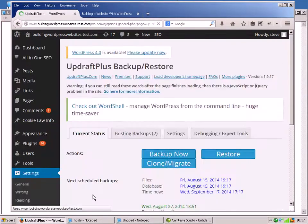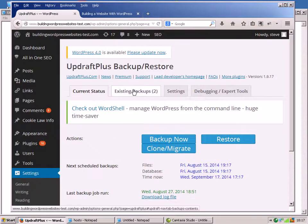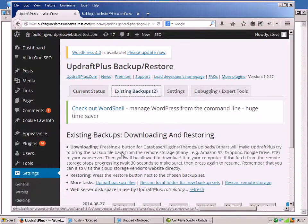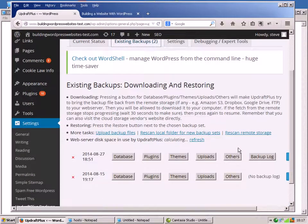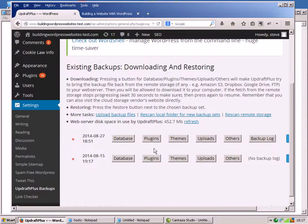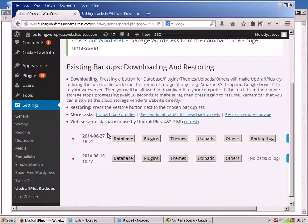You can see I've actually got some existing backups here and I'm going to use these backups. These backups contain a relatively recent backup. What I'm going to do now is go and delete a plugin, delete a theme, and delete a couple of pages, and then we're going to restore them. So let me go and delete them.